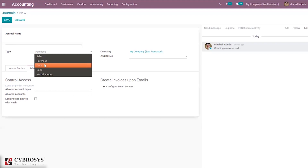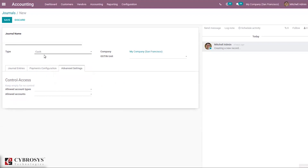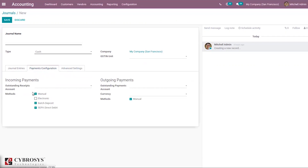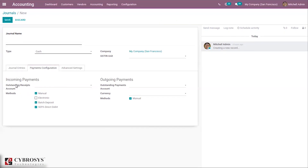For Cash and Bank journal types, you can see a new Payments Configuration tab. When you choose Bank, you also see the Payments Configuration tab. Here you can set incoming payments and outgoing payments for your journal. Under incoming payments there is an Outstanding Receipts Account — entries triggered by invoices or refunds will be posted in this account and displayed as blue lines in the bank reconciliation widget.